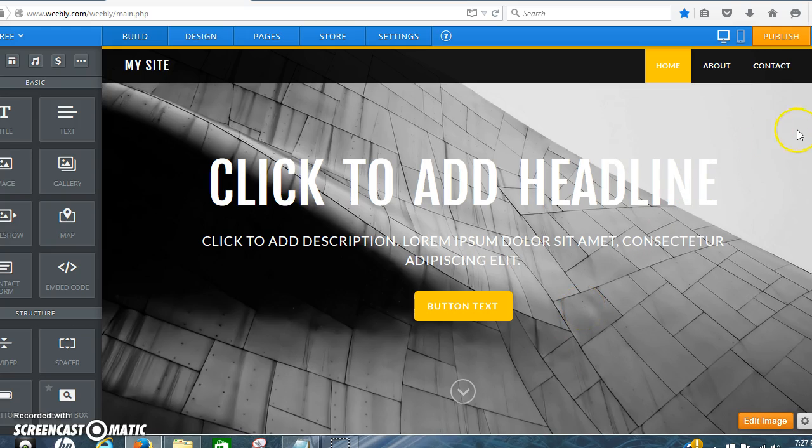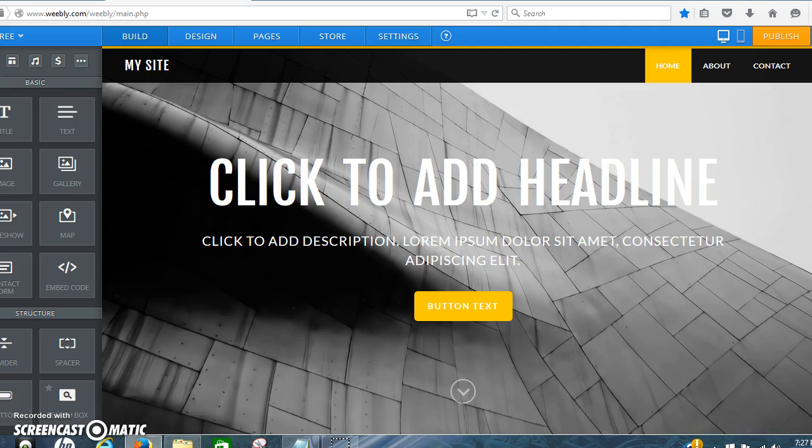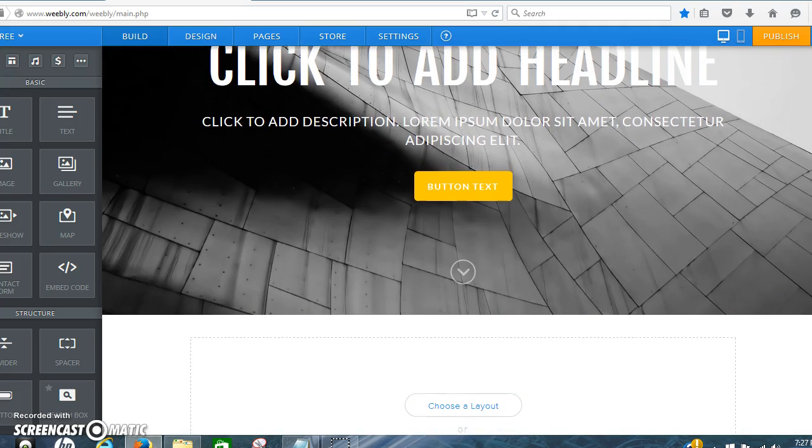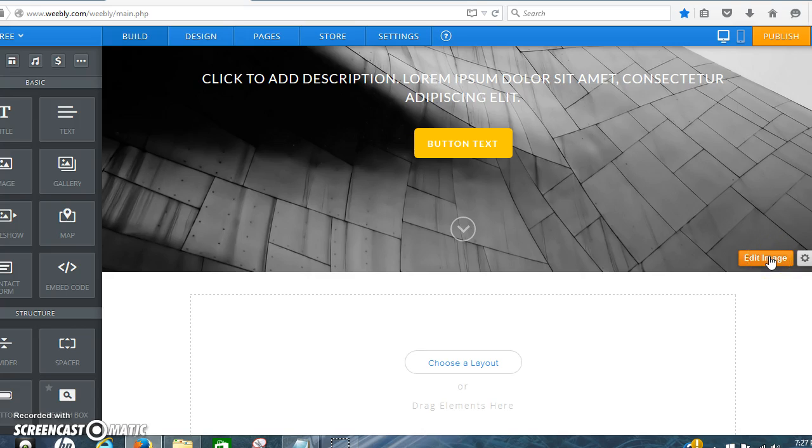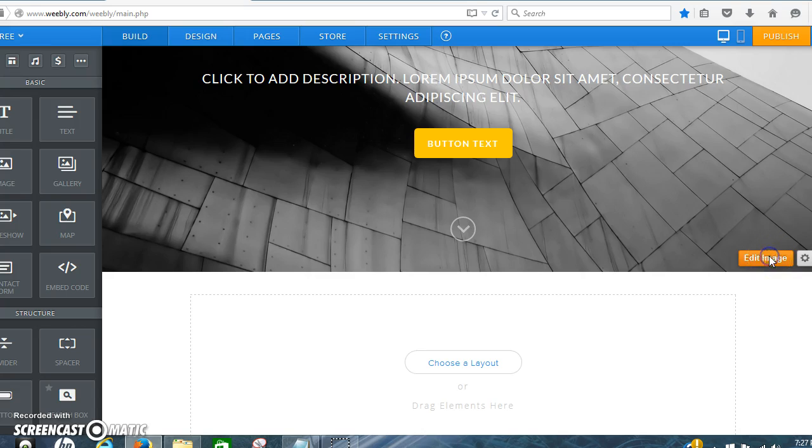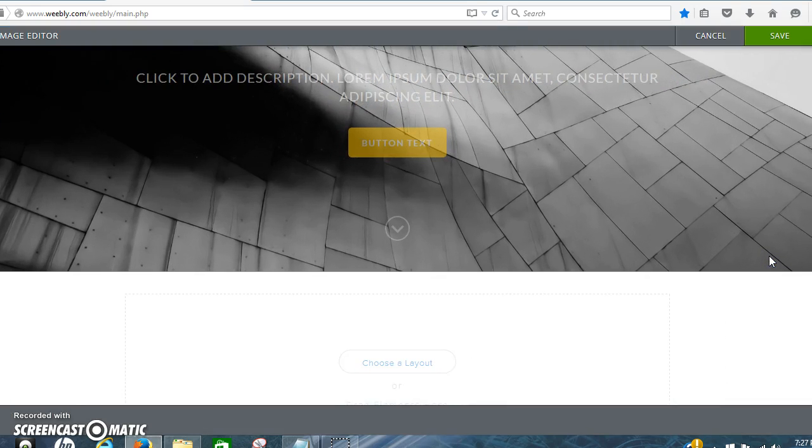Now this is our site. And if you look down here on edit image, I'm going to click that.